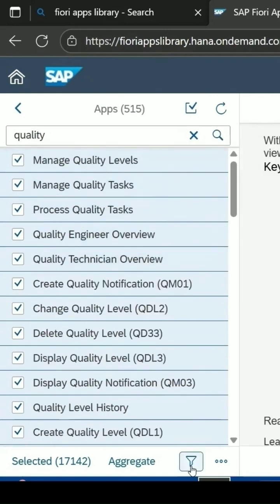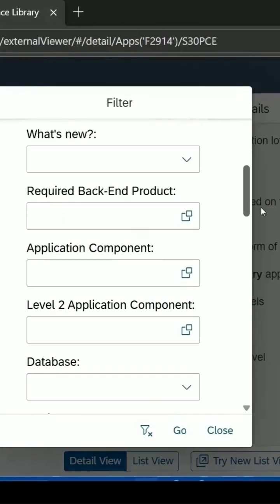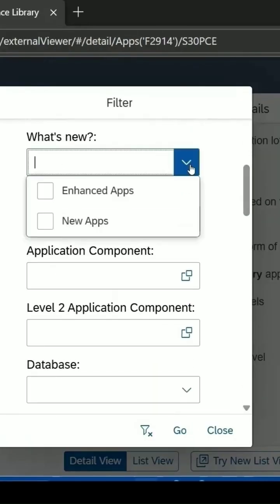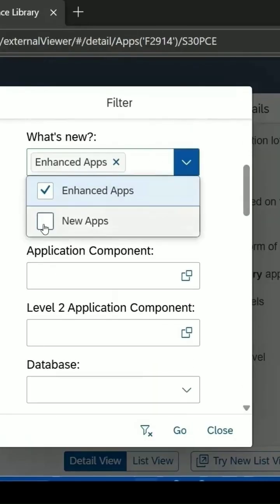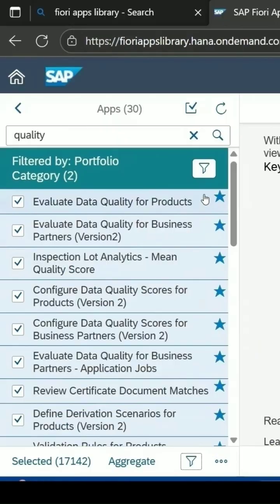The filter icon is there — click on it and it will give you a pop-up. Here we can select 'What's New.' Select both 'Enhanced App' and 'New App,' then click on Go.